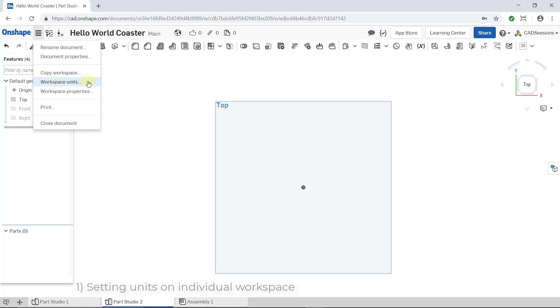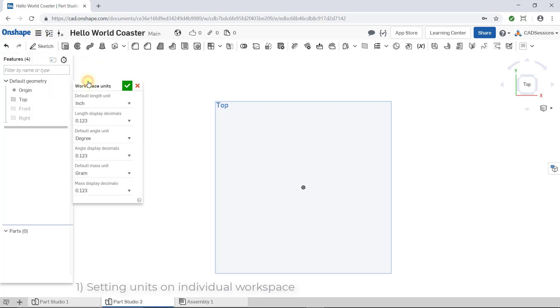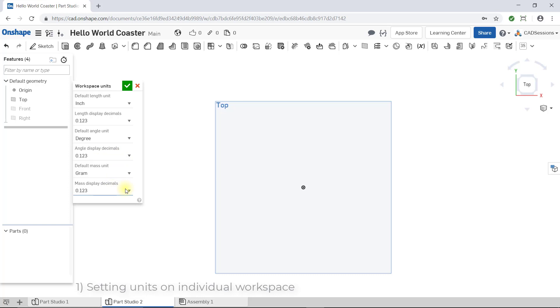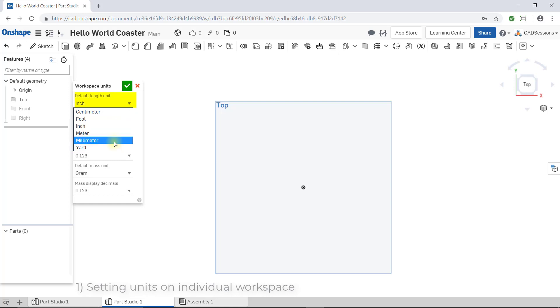The workspace units window appears and you can select your default units for length, angles, and mass, as well as how many decimals to display for each type of unit. All we care about now is the default length unit. The most commonly used units are inches or millimeters, but depending on what scale your designed parts are on, you might actually prefer another default unit.